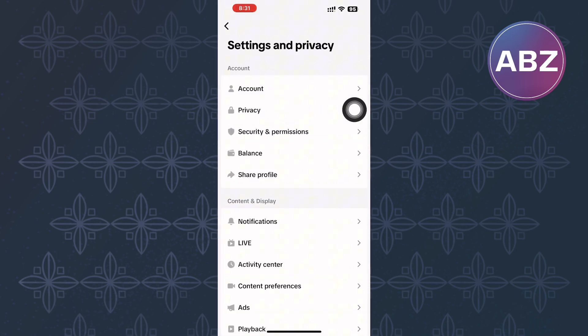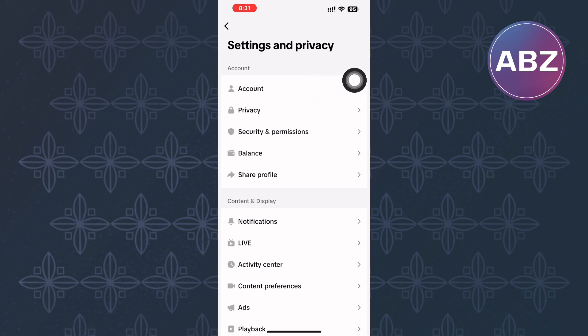This will take you to the Settings and Privacy page of TikTok, where you will see options that you can use to manage and make changes to the settings of the app. From them, tap on Privacy.